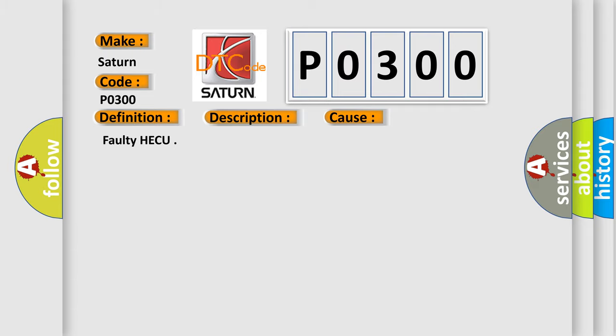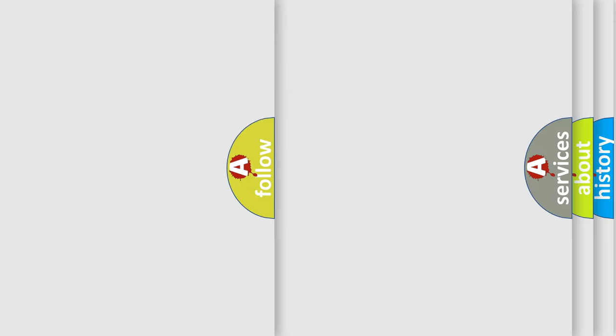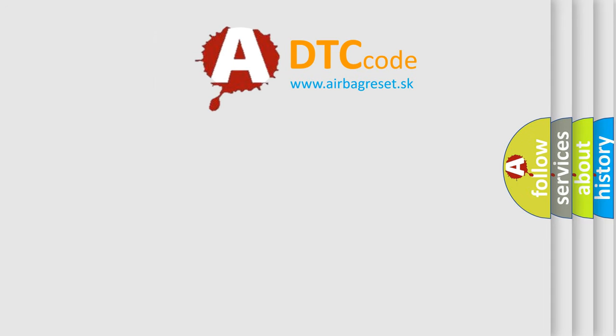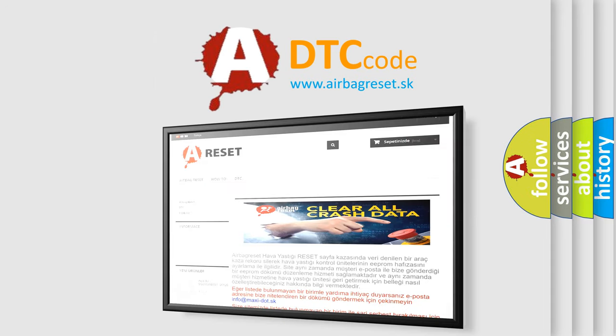The airbag reset website aims to provide information in 52 languages. Thank you for your attention and stay tuned for the next video.